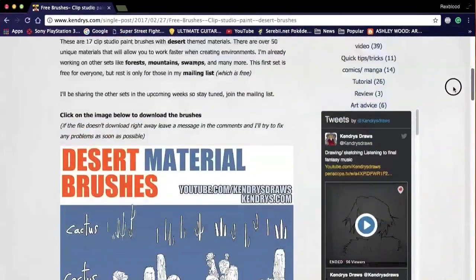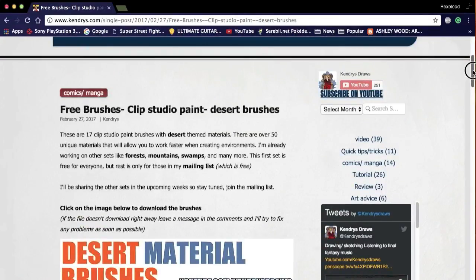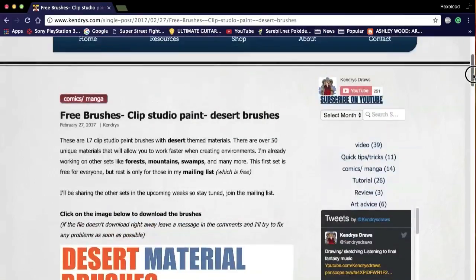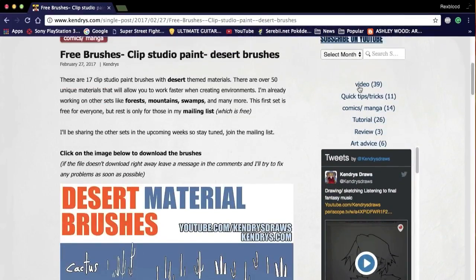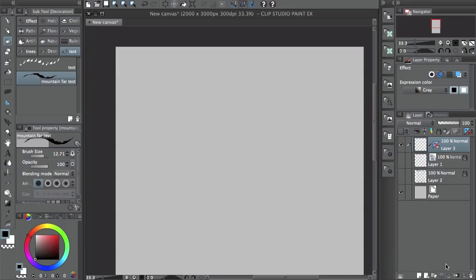Leave comments about what other materials or environments you'd like to see. These are free, check them out. I'll be making more theme packs like forest, mountain, swamps, and things like that. To get those, join the mailing list and you'll get special updates. Thanks for watching — if you liked the video, share it with your friends and followers. Take care, bye.